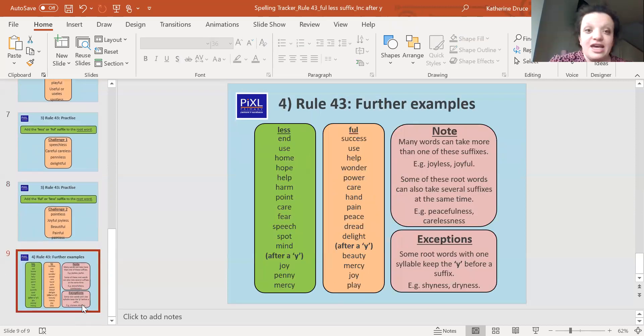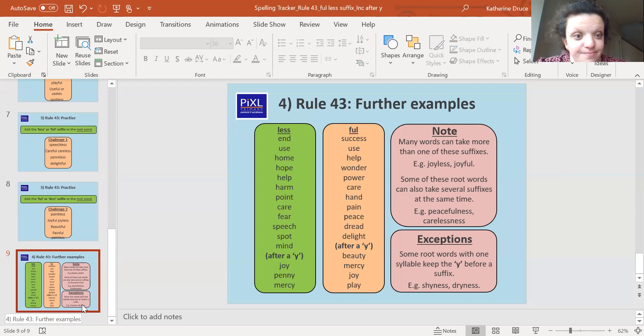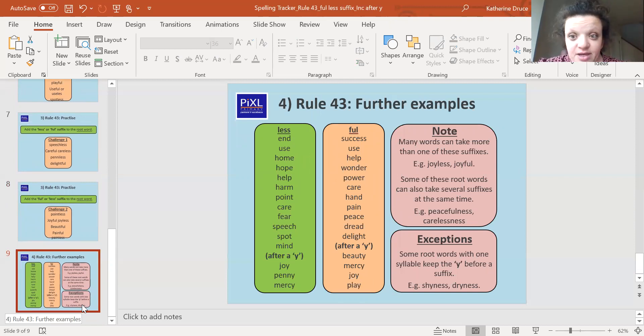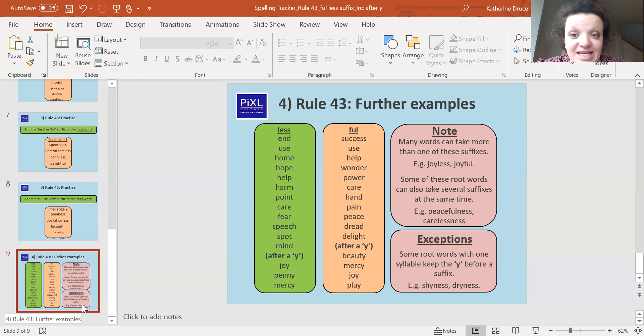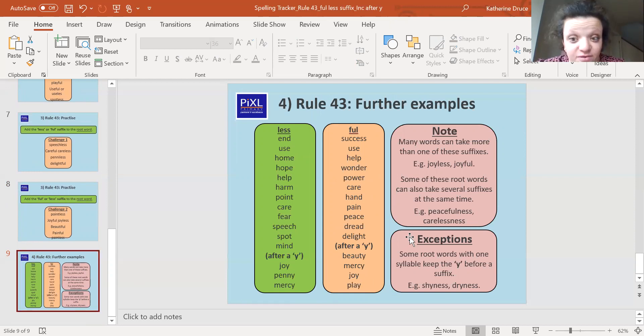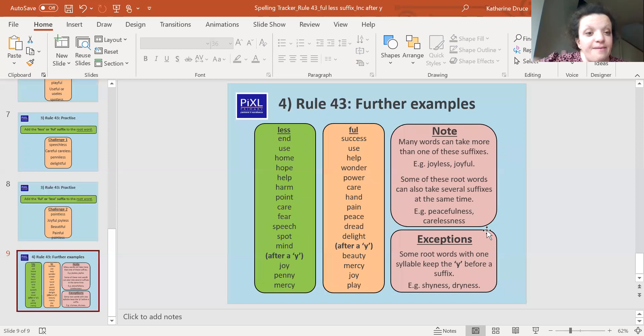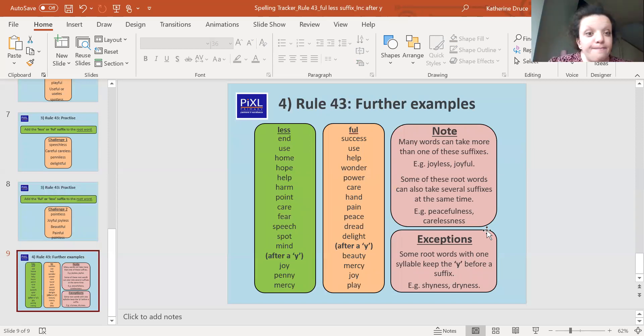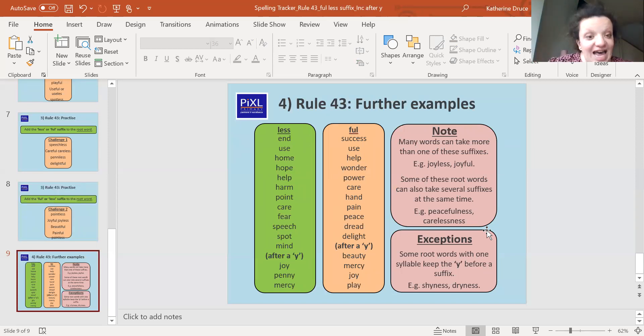So here are some words that follow the 'less' pattern. And here are some words that follow the 'ful' pattern. And many words that we've talked about can take on many different suffixes. And some of these root words can also take on several suffixes at the same time. So peacefulness, carelessness, it then becomes a 'ness'. Okay. Something that somebody is full of, something that somebody has.